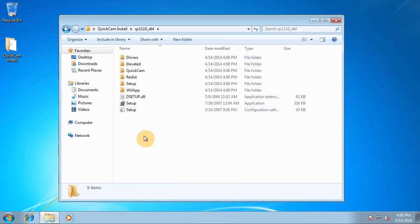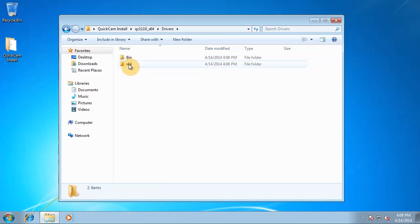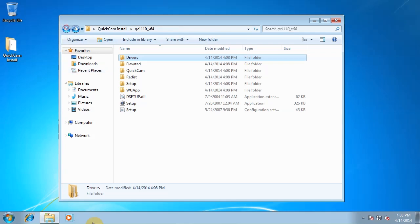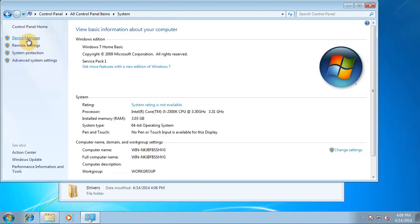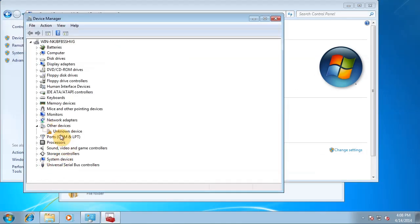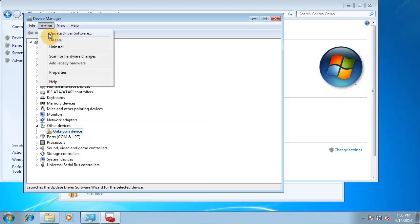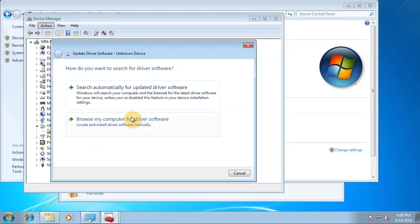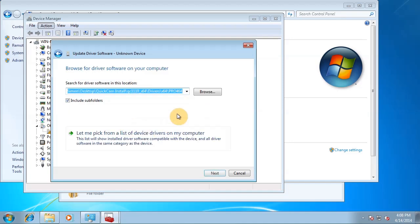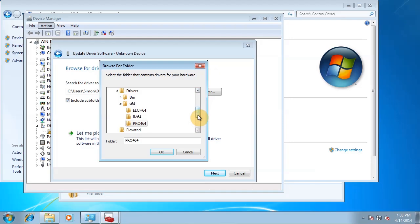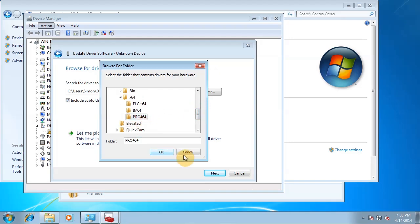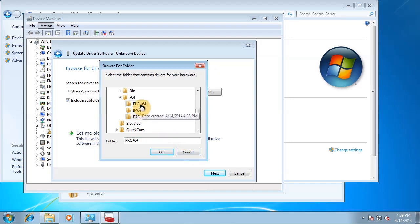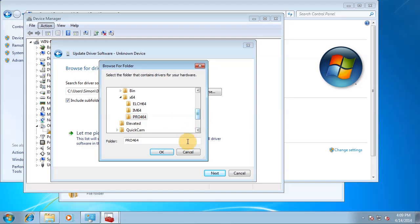Now if you don't want the Quickcam software, you can just install the drivers, and I'll show you how to do that now. So you go to Control Panel, click System, click Device Manager, find your device. In this case it's coming up as unknown device. Update driver software, browse my computer for driver software. And basically the folder you want is drivers, bin, x64, and pro464. And just click OK, and what that will do is it will install the drivers for your webcam. If it doesn't, then do by all means try the other folders, but normally the pro46 folder will work.